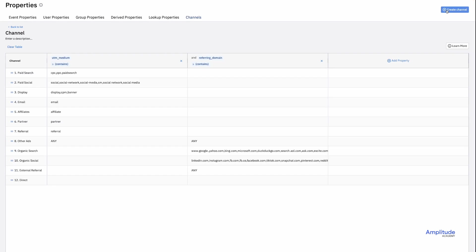You can think of each column as having a logical AND between them. So for example, line 8 says that if UTM medium has a value, any value, and if referring domain also has a value, then it should be marked as other ads. Line 12 is a catch-all that will assign anything not previously categorized to direct.